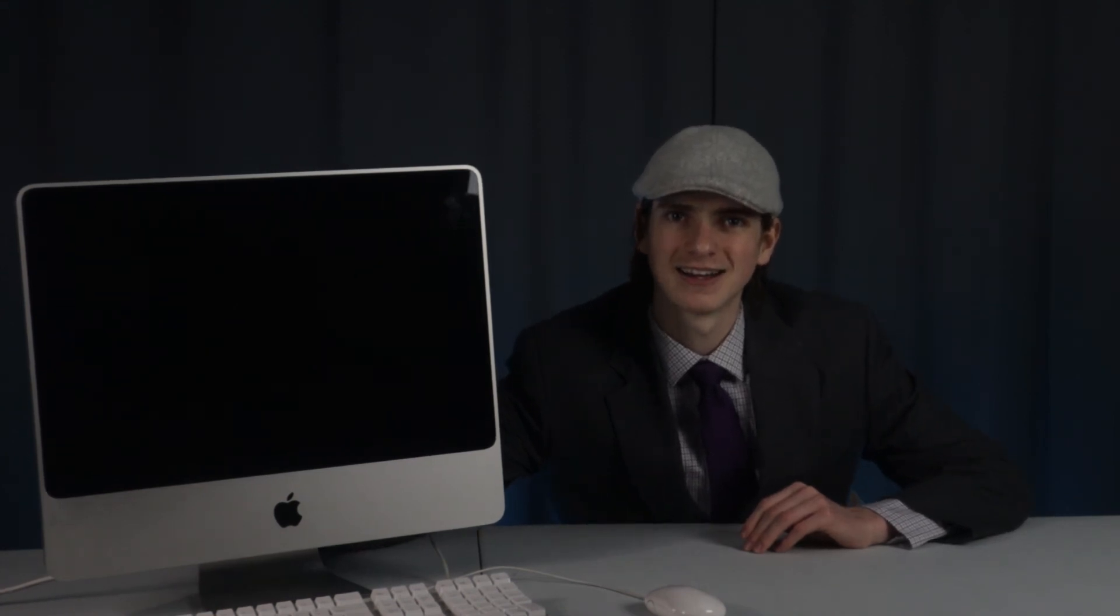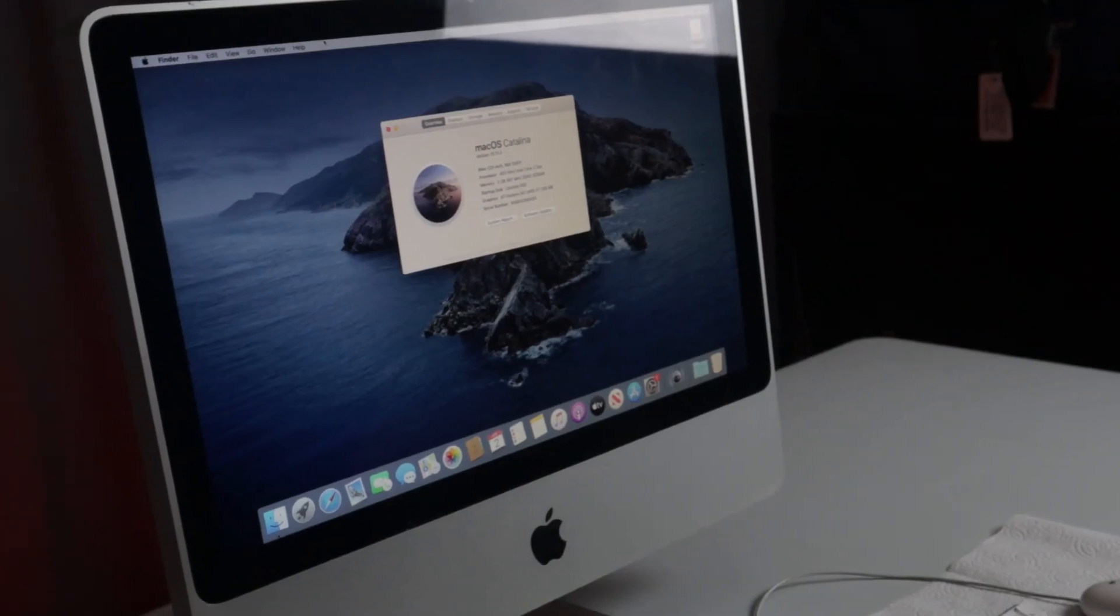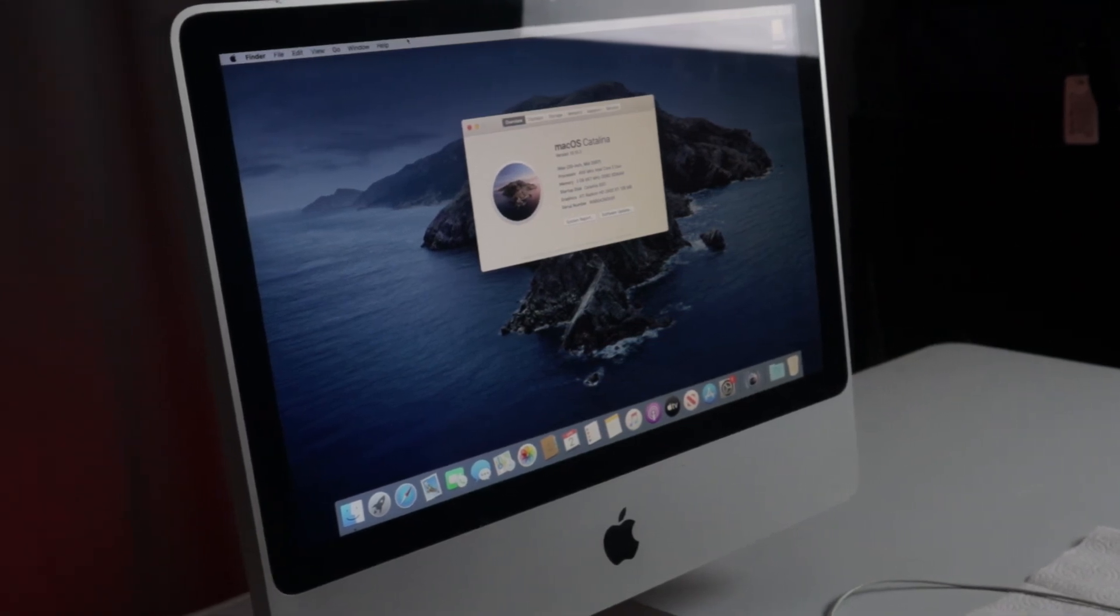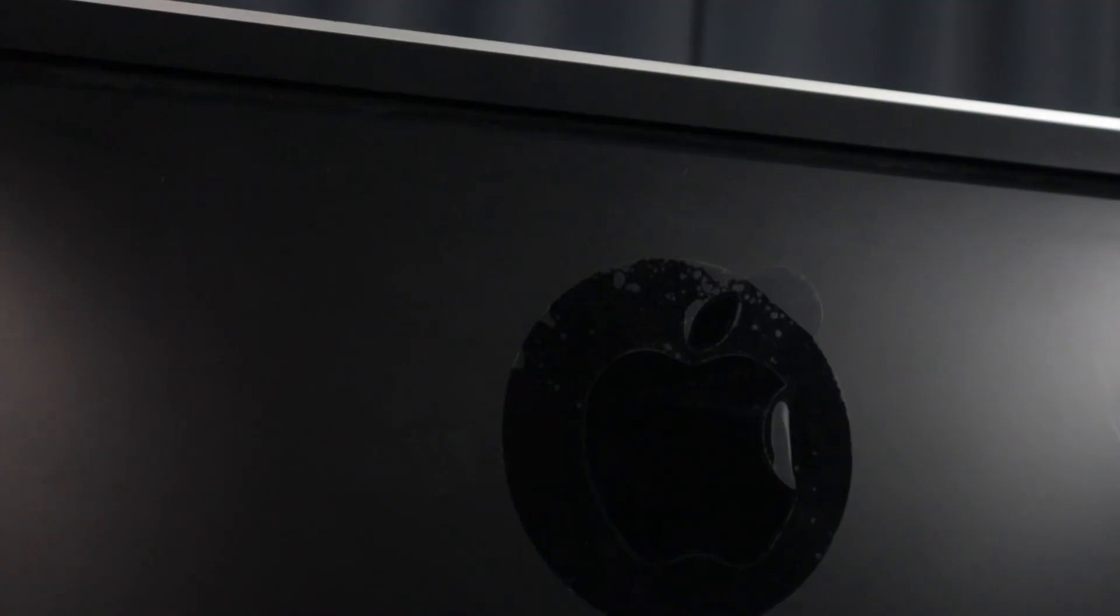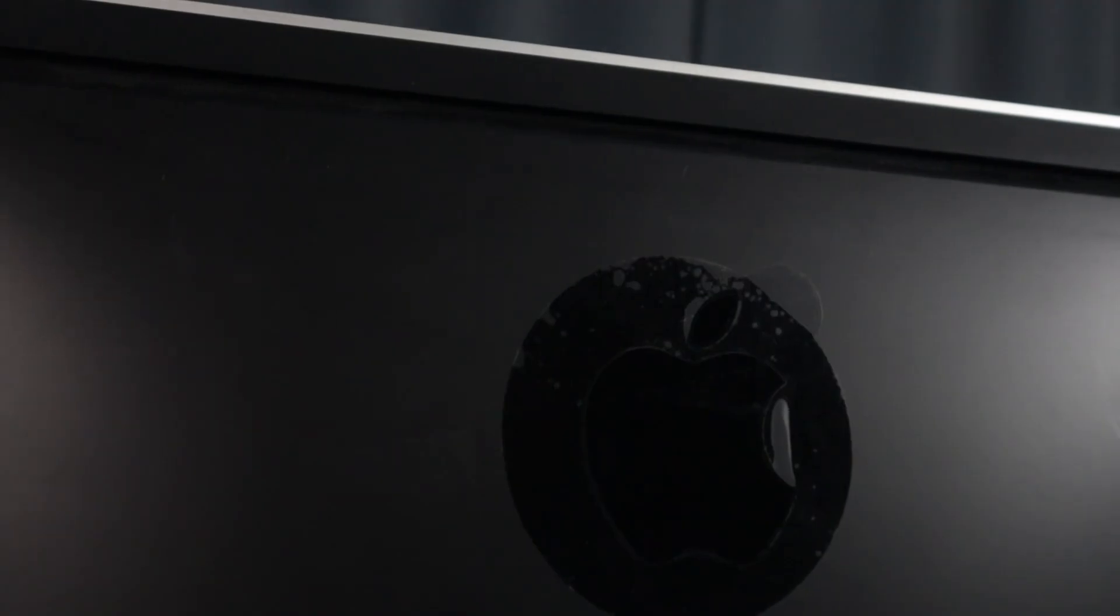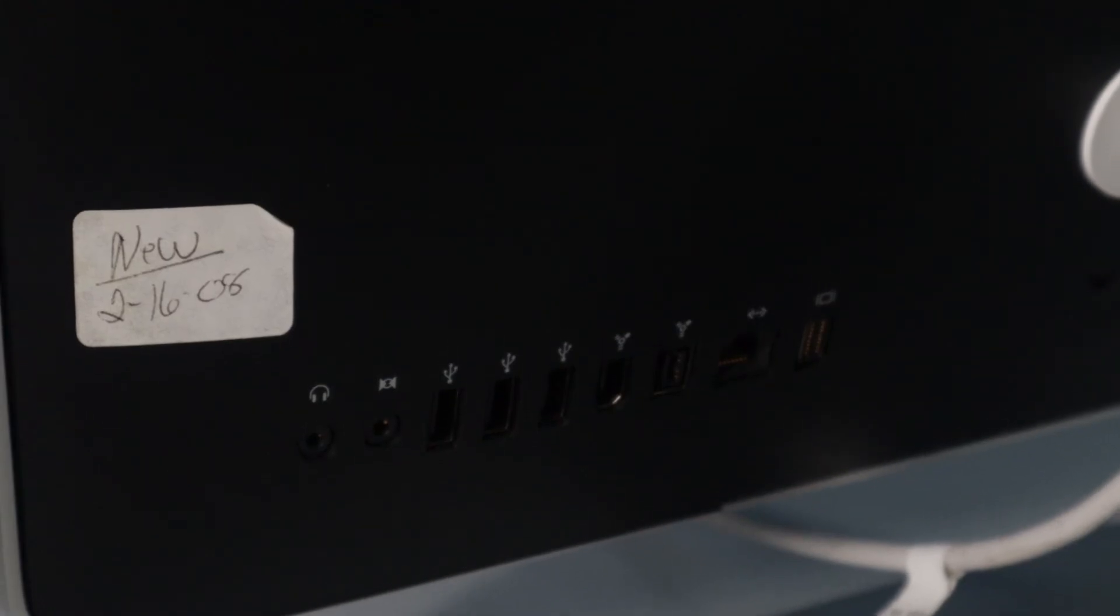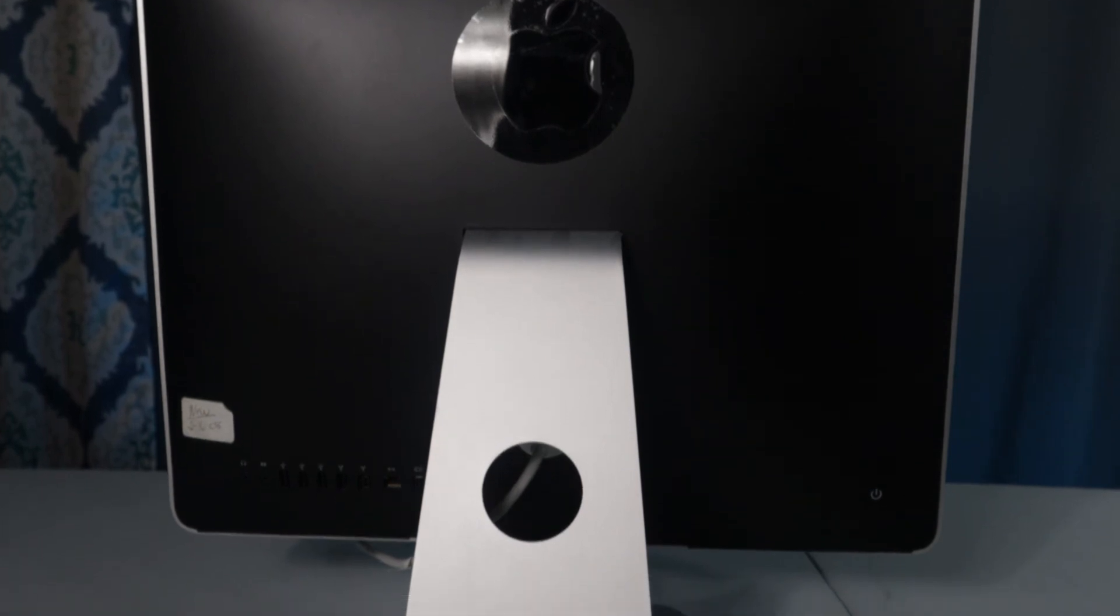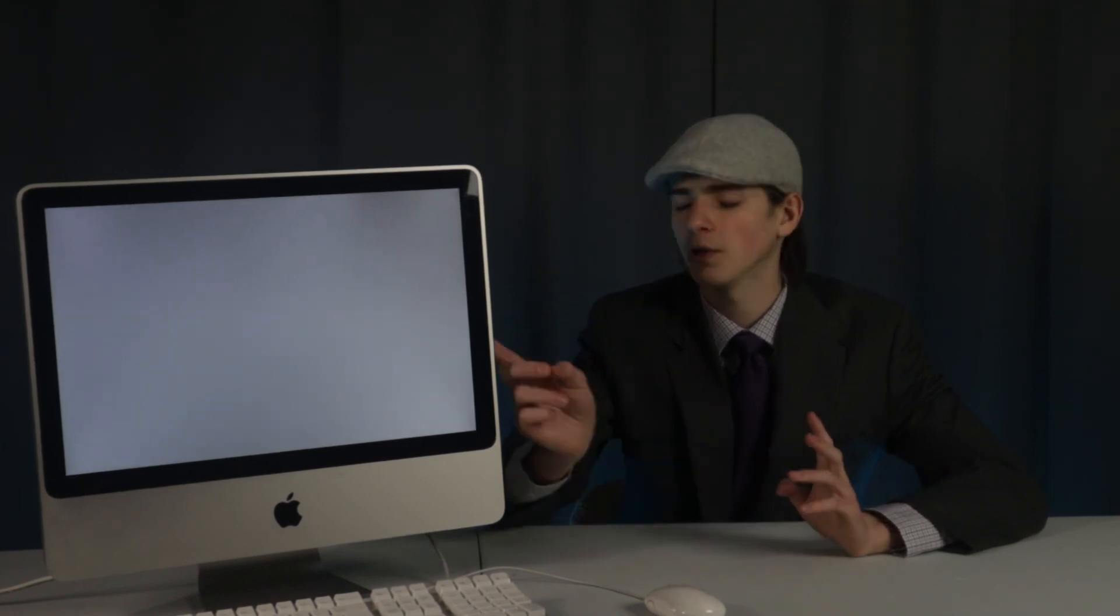And now, ladies and gentlemen, welcome to macOS Catalina on a 2007 iMac. This is a journey that took way too long. Many mistakes were made which admittedly could have been avoided had I done my research, but I've accomplished my goal. I'm running a modern version of macOS on a 12-year-old iMac.